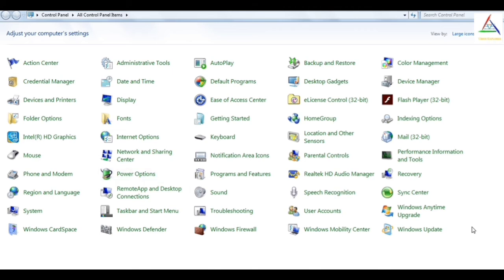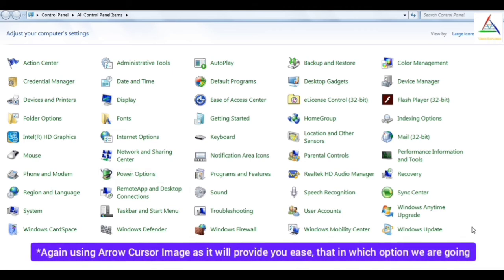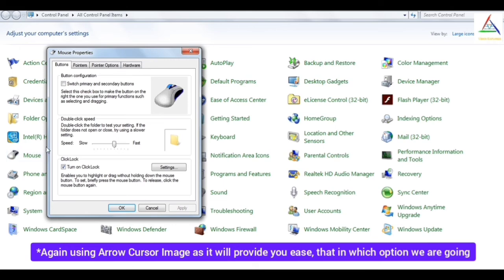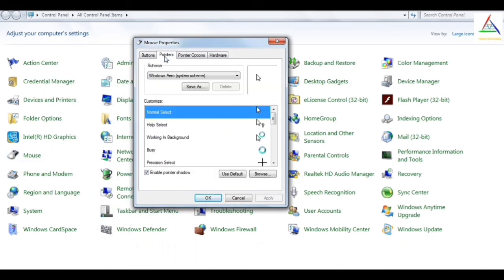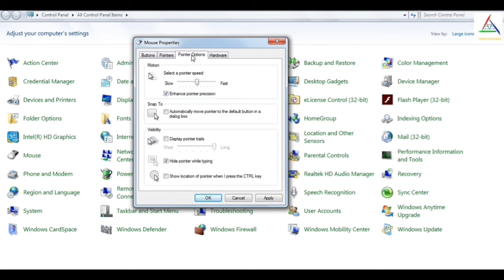Now moving towards the mouse option again. As you can see in pointers, there is an option to enable pointer shadow. You can enable this or disable this as per your choice. Now heading towards the pointer options, you can see that there is a feature for the motion of the mouse.